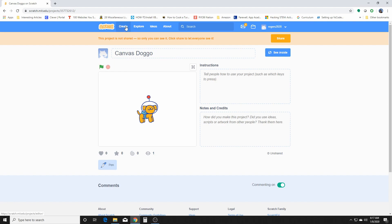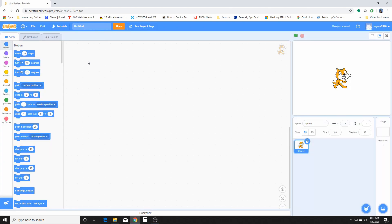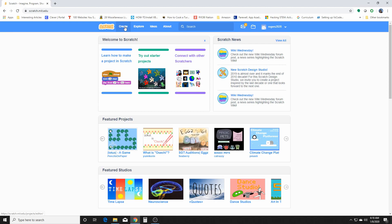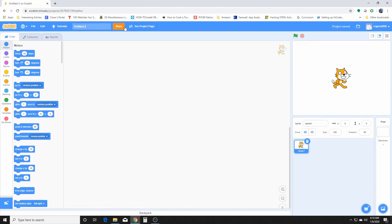We're going to get ourselves more familiar with using Scratch, and we are not going to be using the default cat. For those not familiar with Scratch, when you start a project you can click 'Create' and that'll bring you to your project area. For this specific program we're going to get rid of the cat by clicking the trash can to delete it.